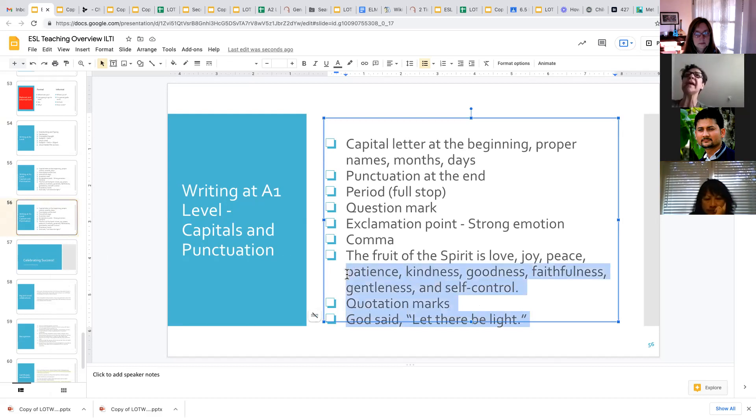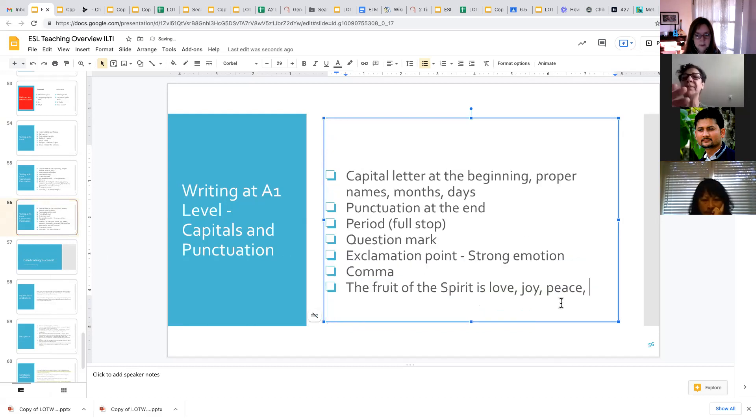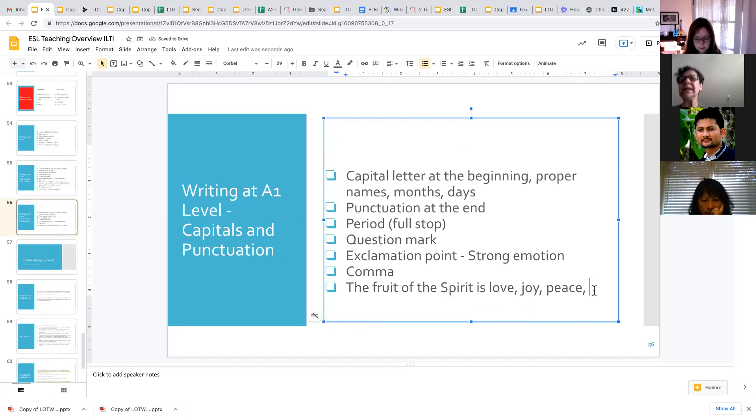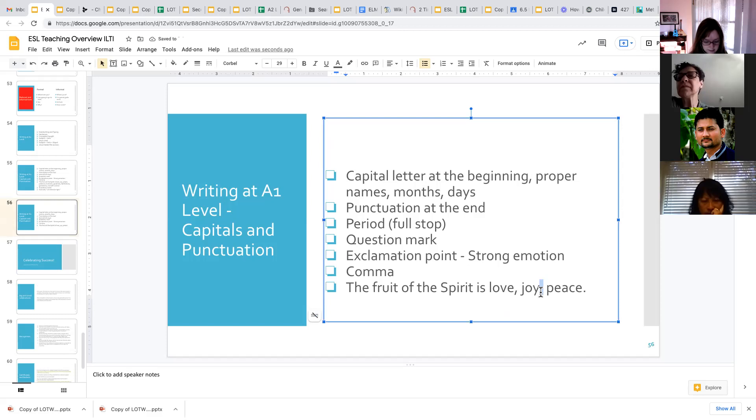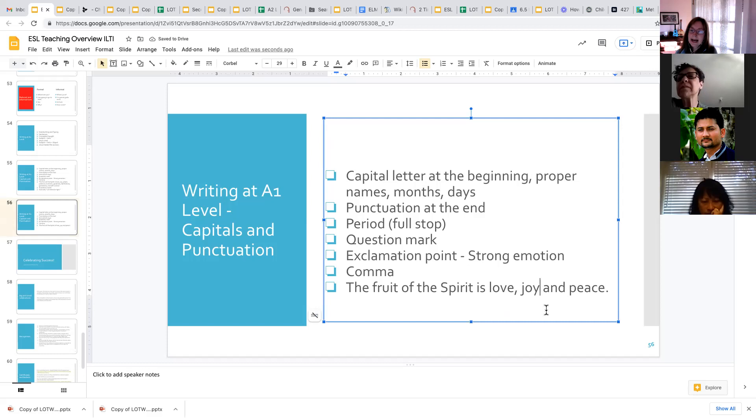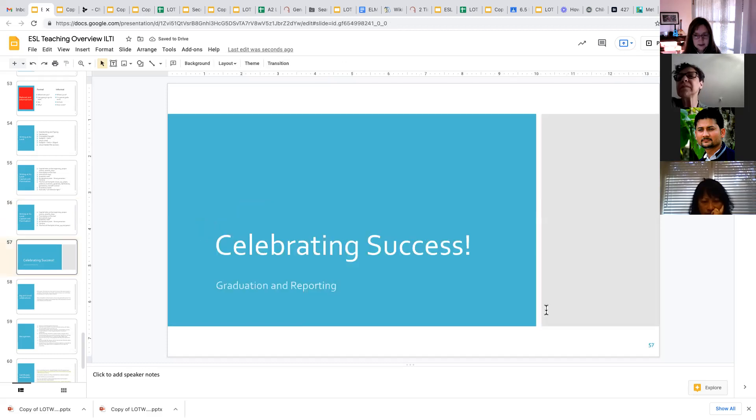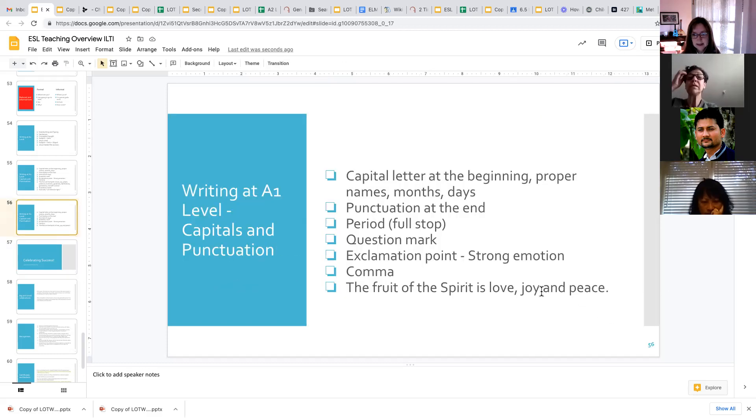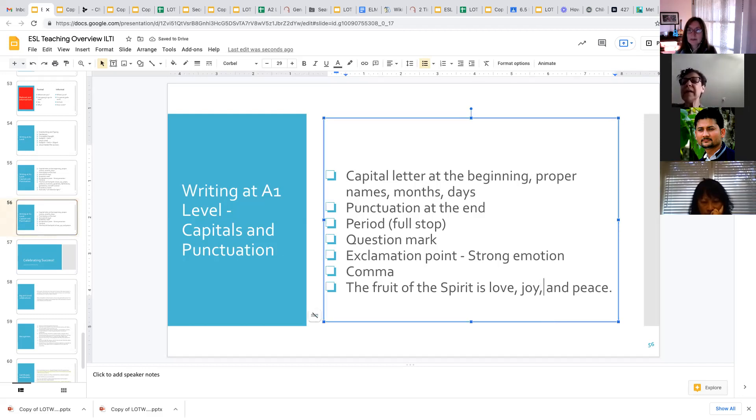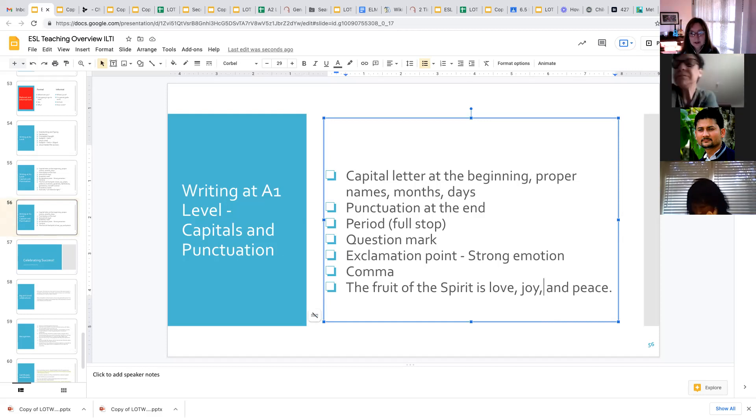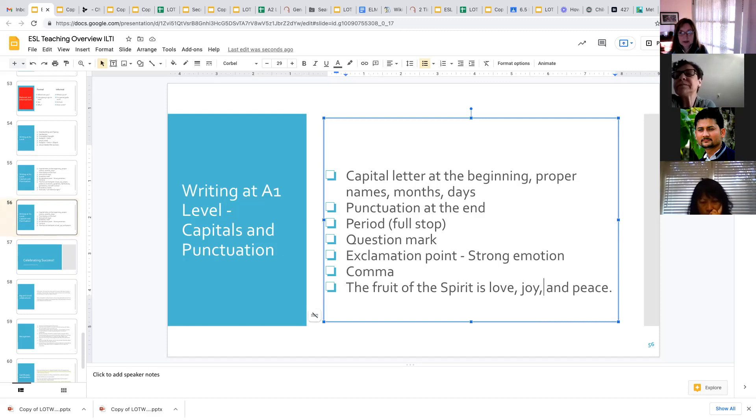So if you're just doing the sentence, the fruit of the spirit is love, joy, and peace, you do not need to put a comma after the second thing, but you can. Again, I recommend, so the fruit of the spirit is love, comma, joy, comma, and peace. That's the way I write it. Other people will leave out that comma. But that's in the Light of the World materials. That's the standard we use. We use the comma, the Oxford comma, before the word and.